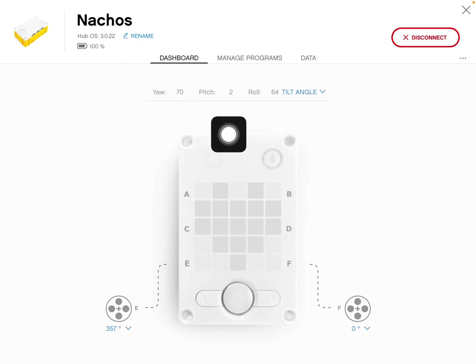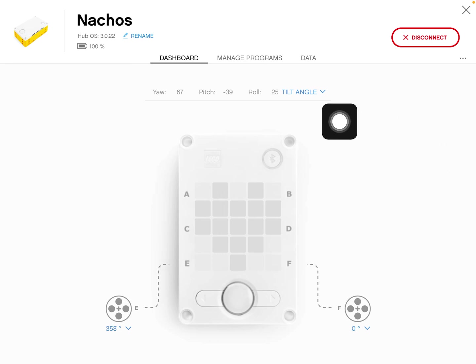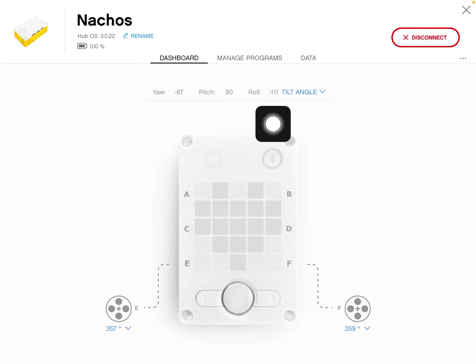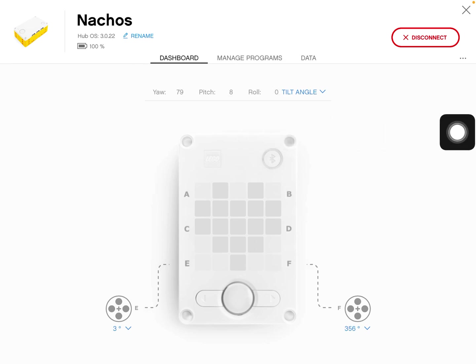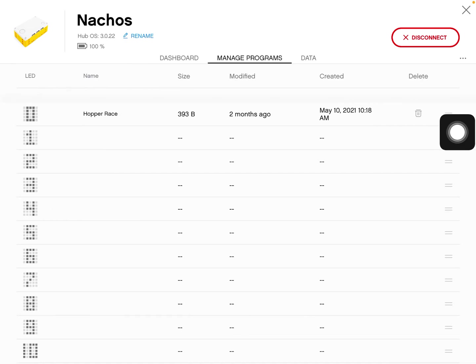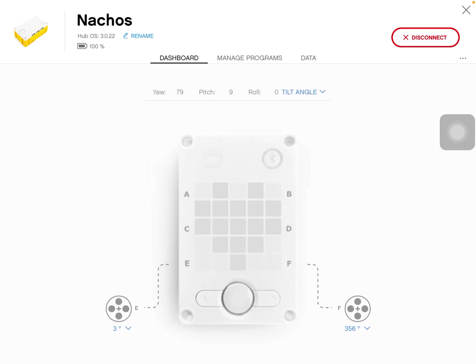It will also tell you there's a gyro sensor inside. So as I'm moving this in my hand right now, it's giving me tilt angle, pitch, yaw, and roll. So it is handy that there's an internal gyro sensor inside. We can manage the programs that are on our robot. And if we had a sensor, we could be collecting data. So that's our dashboard.